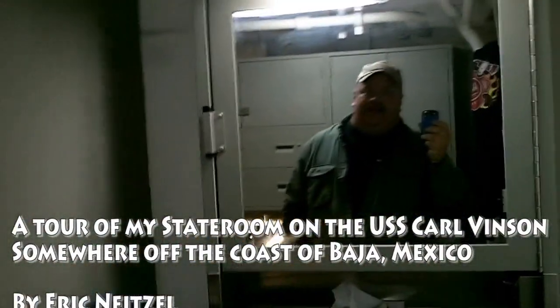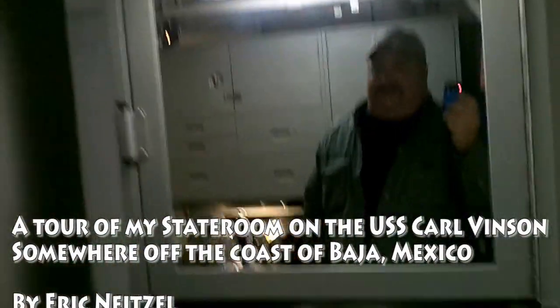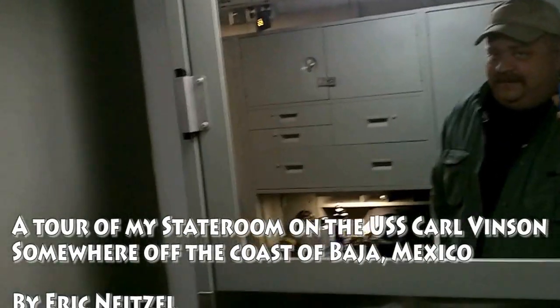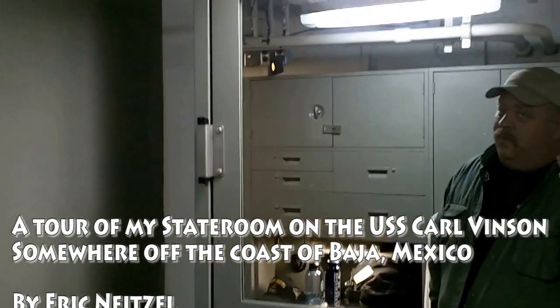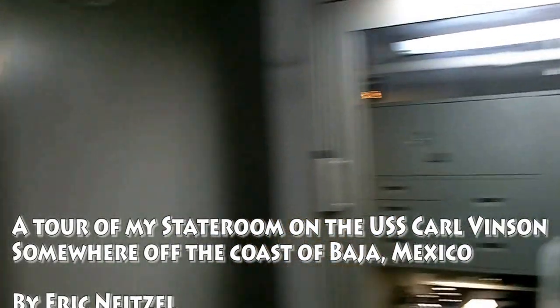Ok, so this is our stateroom on the USS Carl Vinson. What a ride.